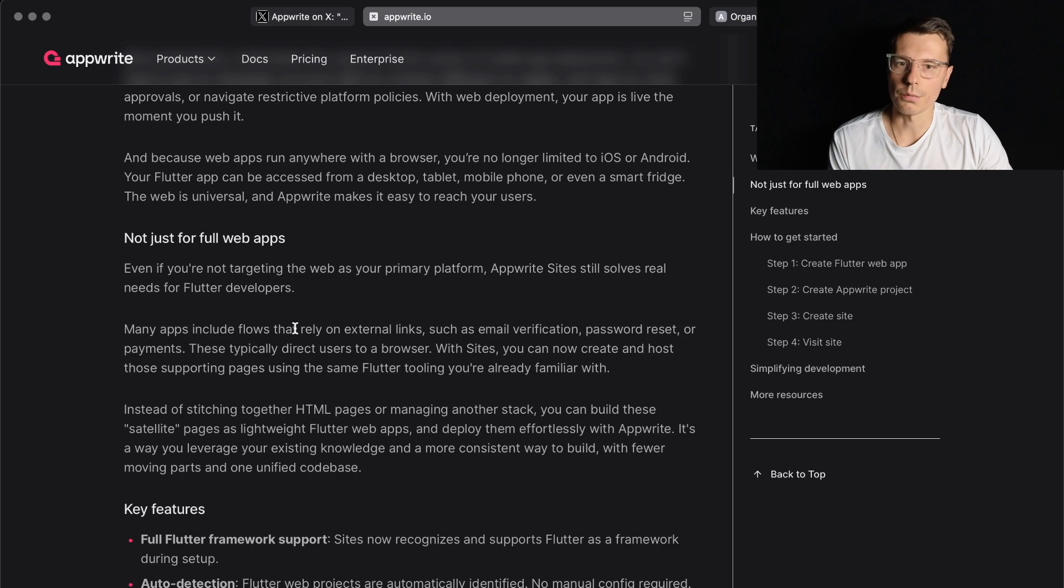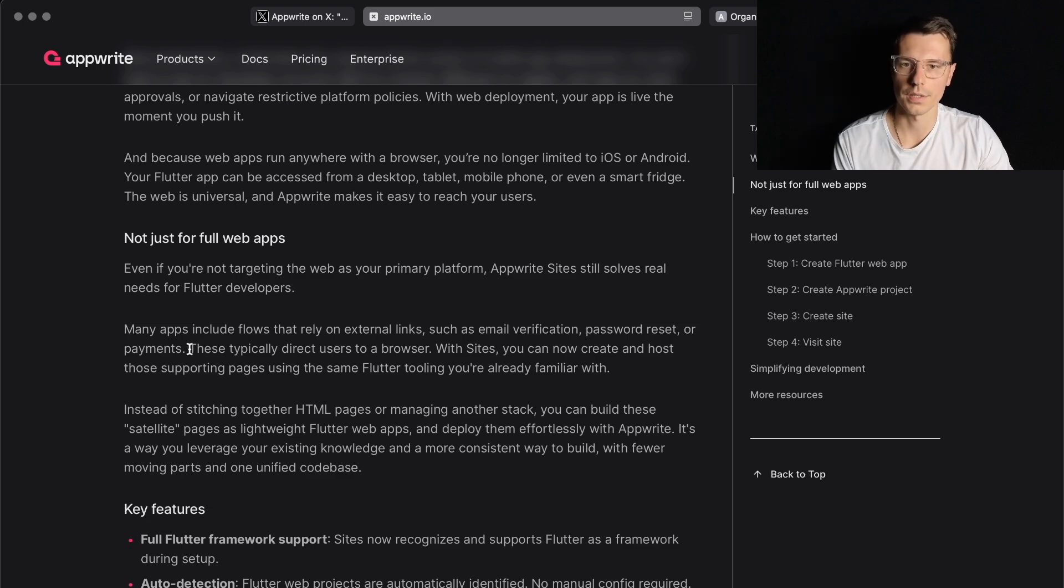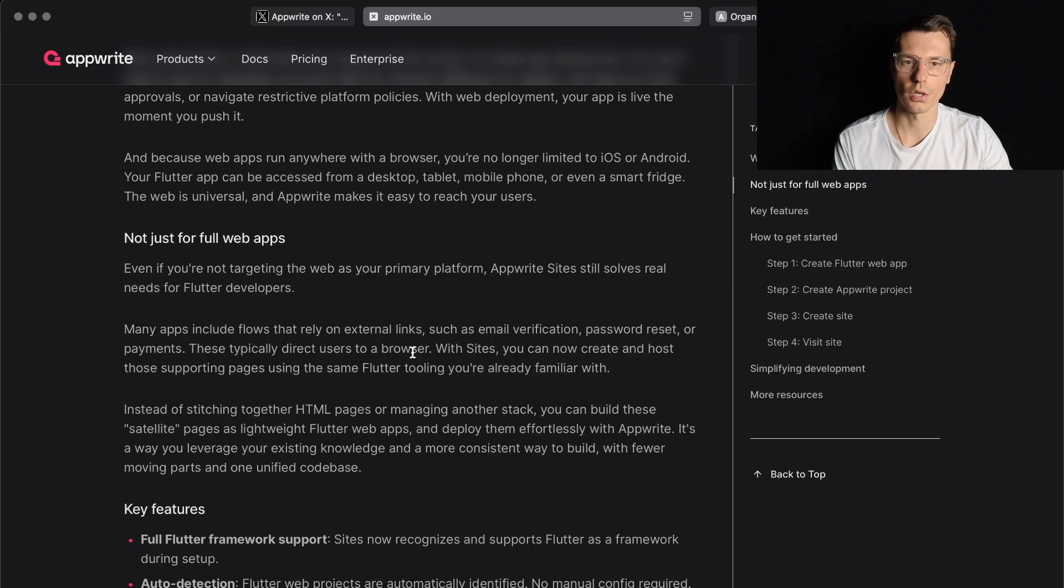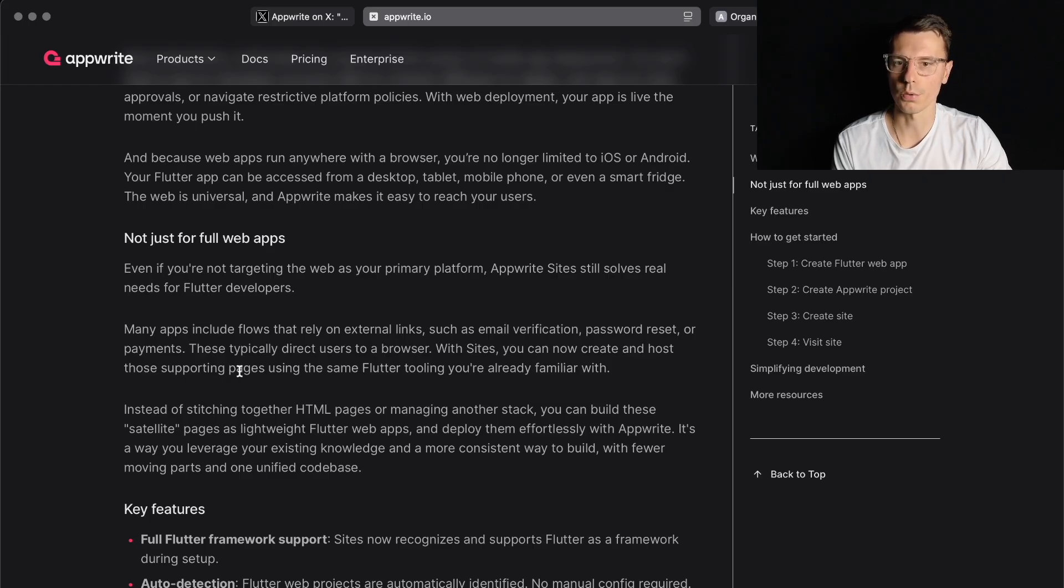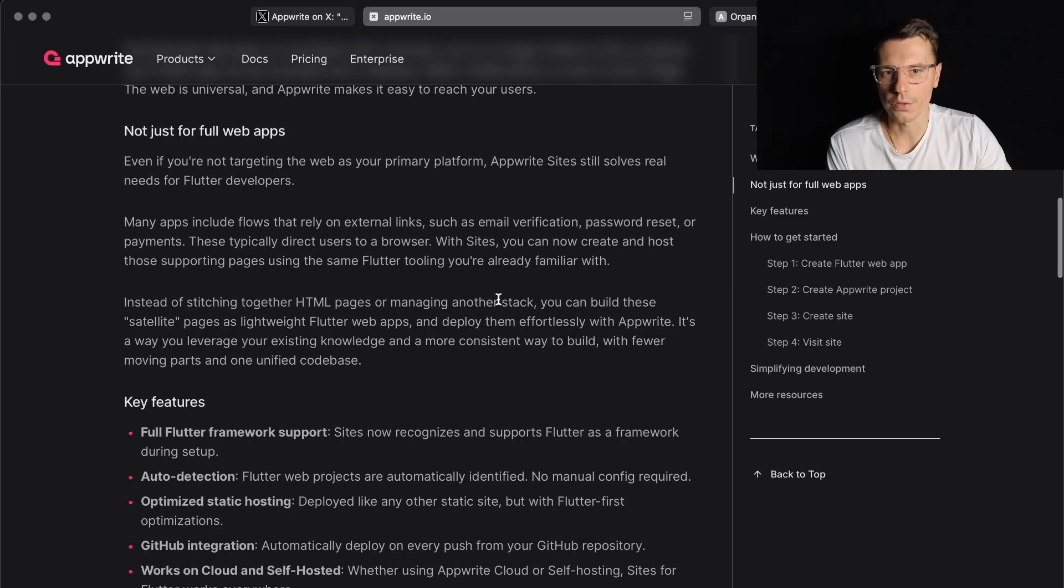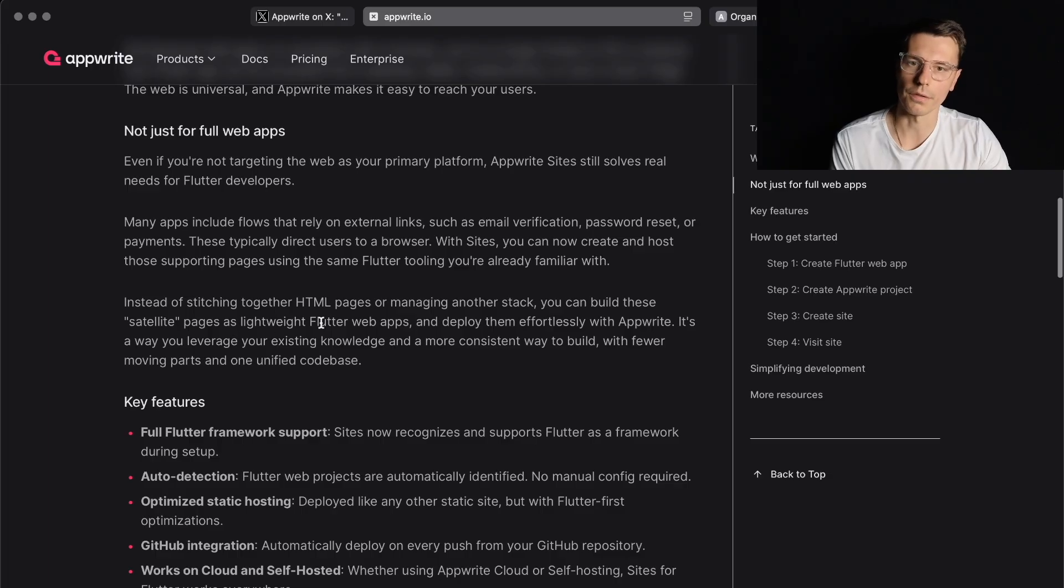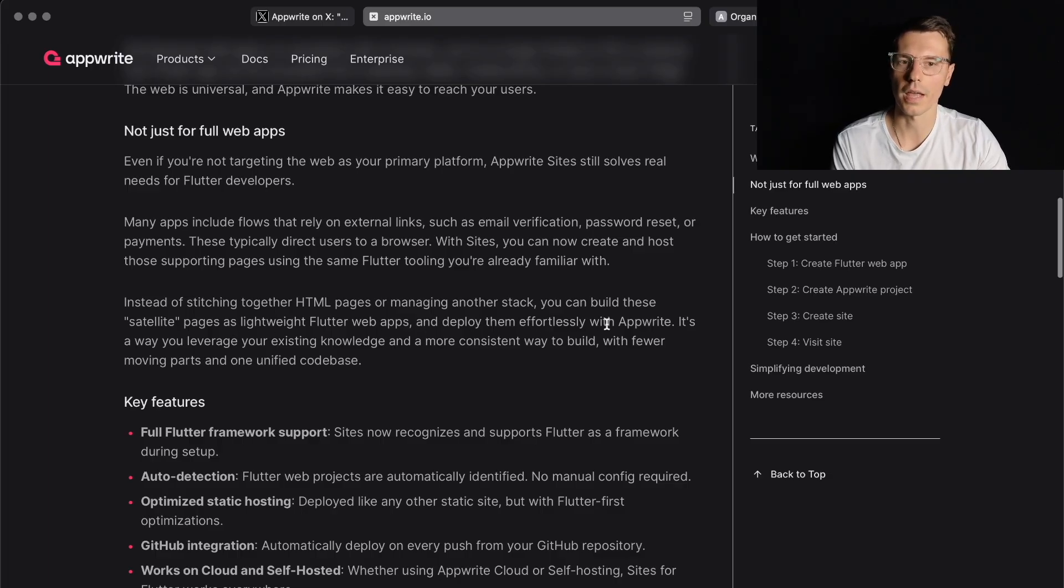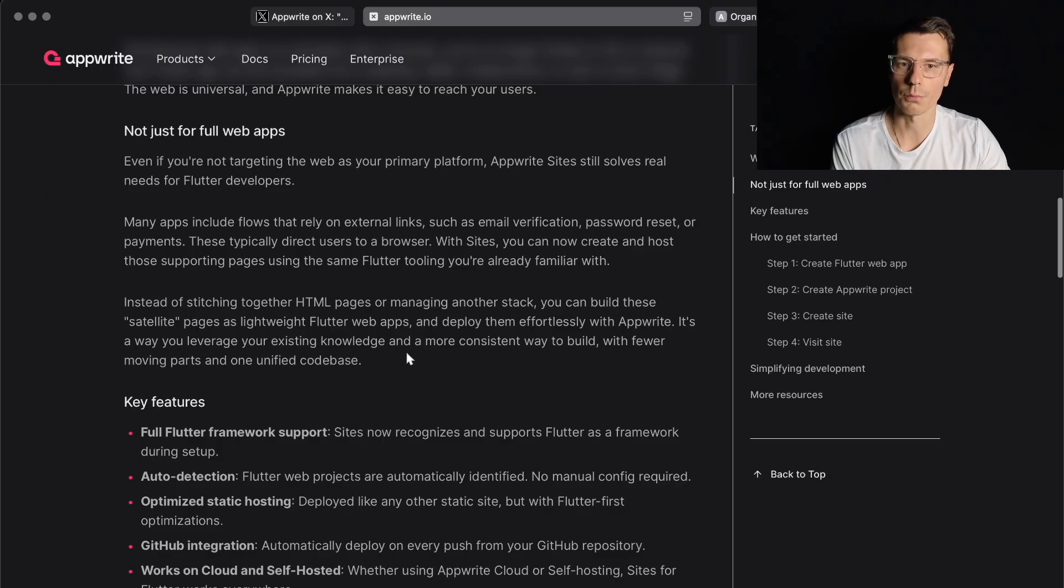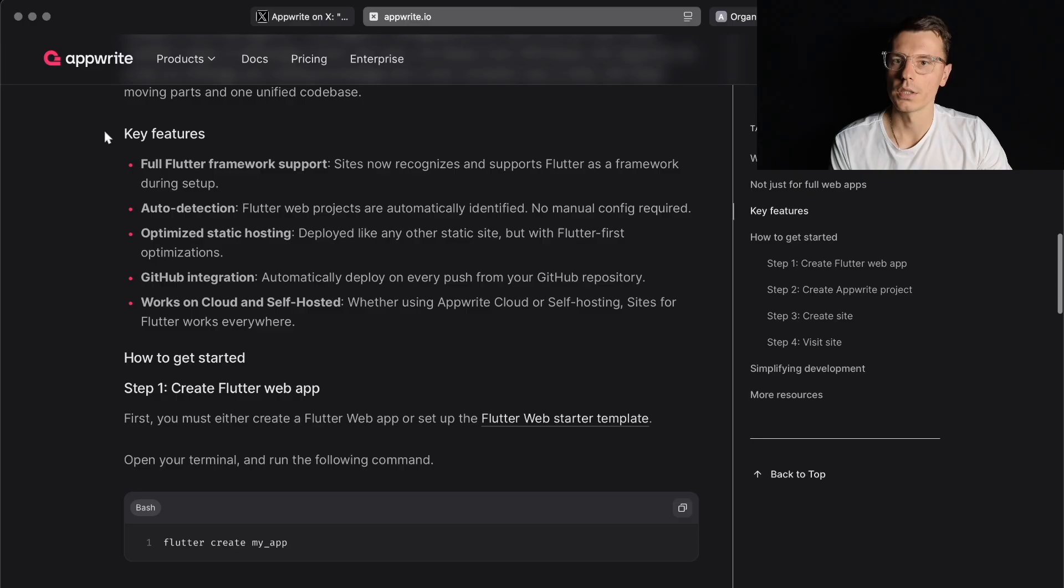Many apps include flows that rely on external links, such as email verification, password reset, or payments. These typically direct users to a browser. With Sites, you can now create and host those supporting pages using the same Flutter tooling you're already familiar with. Instead of stitching together HTML pages or managing another stack, you can build these satellite pages as lightweight Flutter web apps and deploy them effortlessly with AppRite. It's a way to leverage your existing knowledge and a more consistent way to build with fewer moving parts and one unified code base.